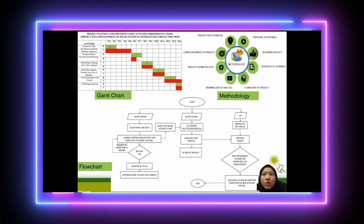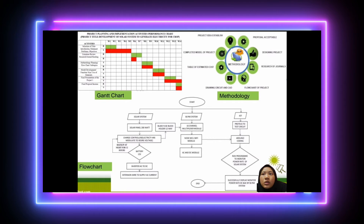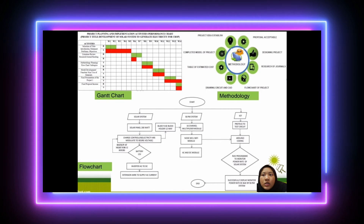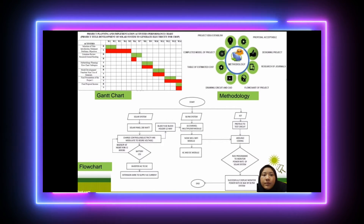Then it goes to Arduino coding. For IoT, the IoT is used to produce and test, then for Arduino coding. A program is planned to monitor the power rate of the solar system, and successfully display the monitored power rate of DC and AC by the Blink system. End.